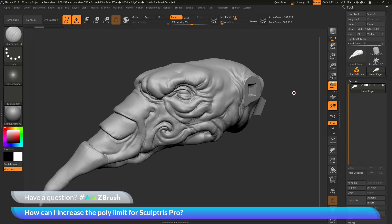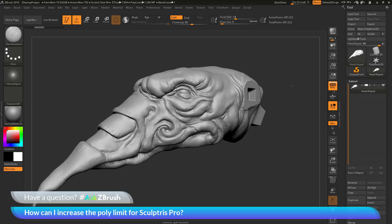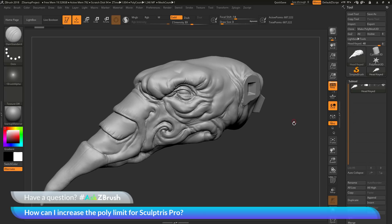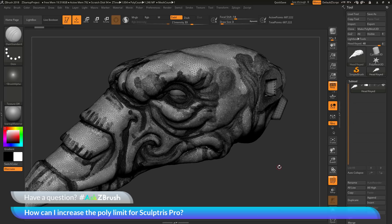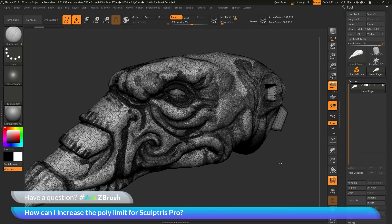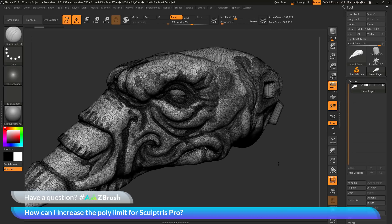To start off, I have ZBrush loaded up and an example model file loaded in. This model was created from a sphere and then using the new Sculptris Pro mode inside of ZBrush 2018.